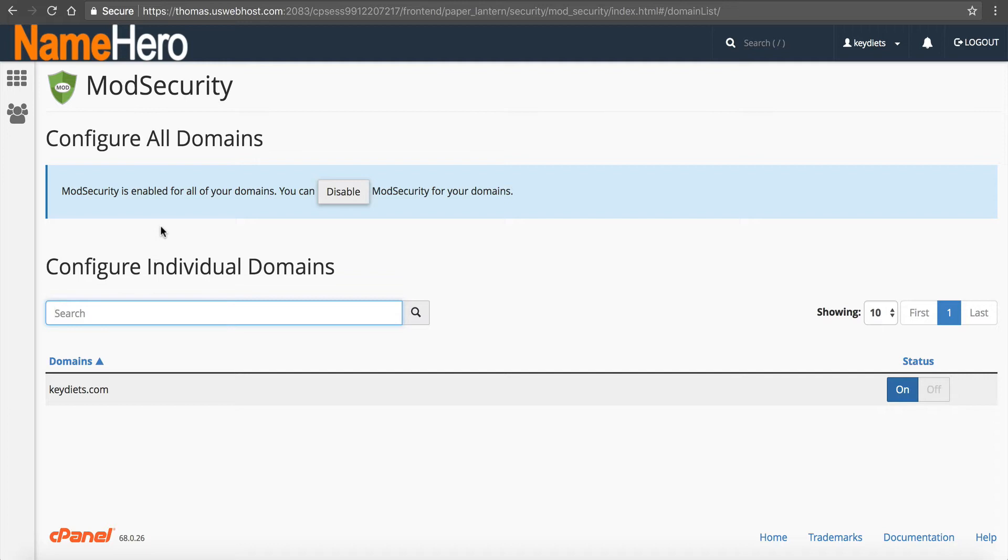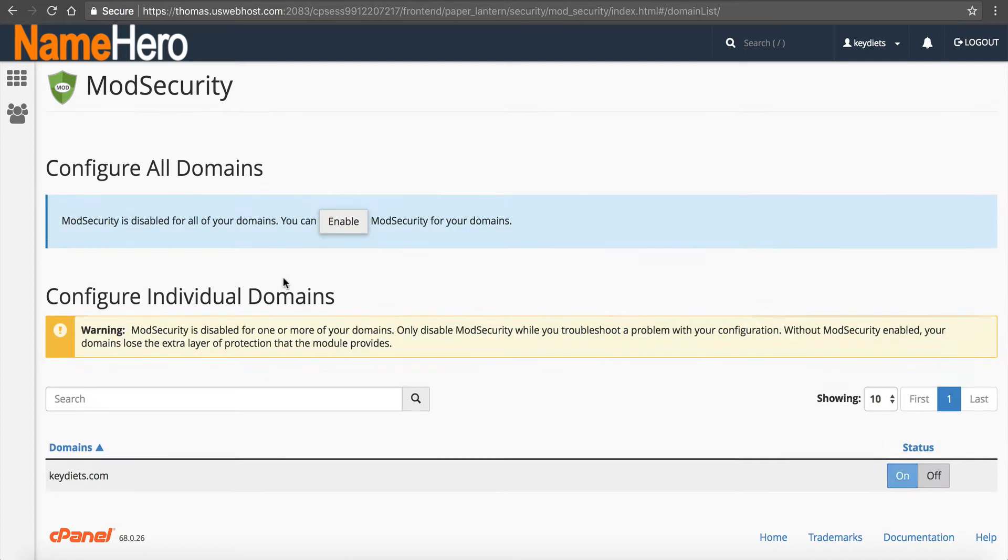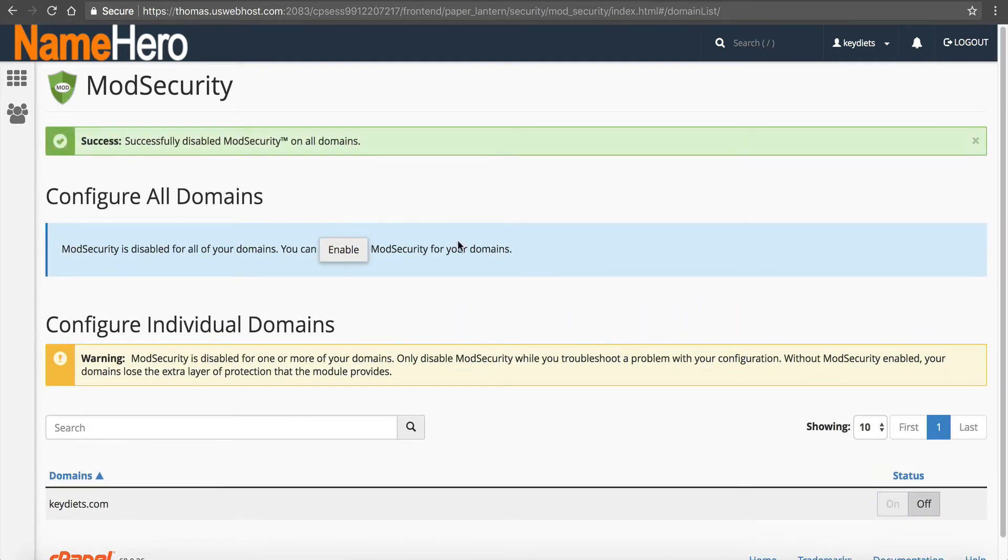Well sometimes, especially if you're writing a post inside of WordPress and you use some type of obscured character or a character that's not quite accepted by PHP, it will trigger a mod security rule and you'll get an internal server error. So the first thing I want you to do if you're getting the 500 internal server error is to disable mod security. Click disable all on your domains and then try.